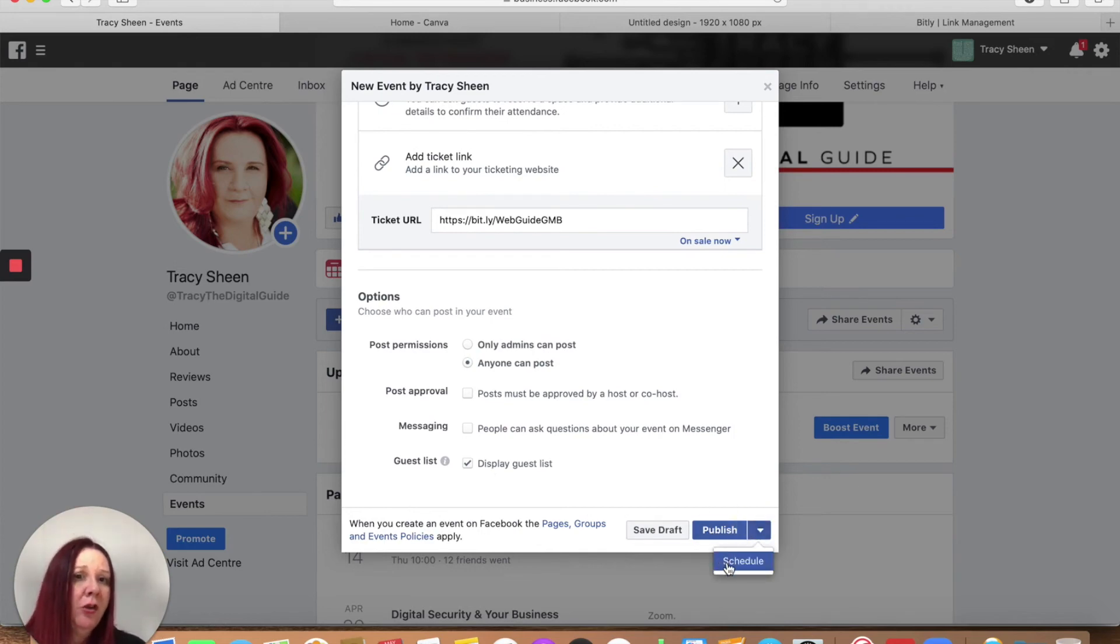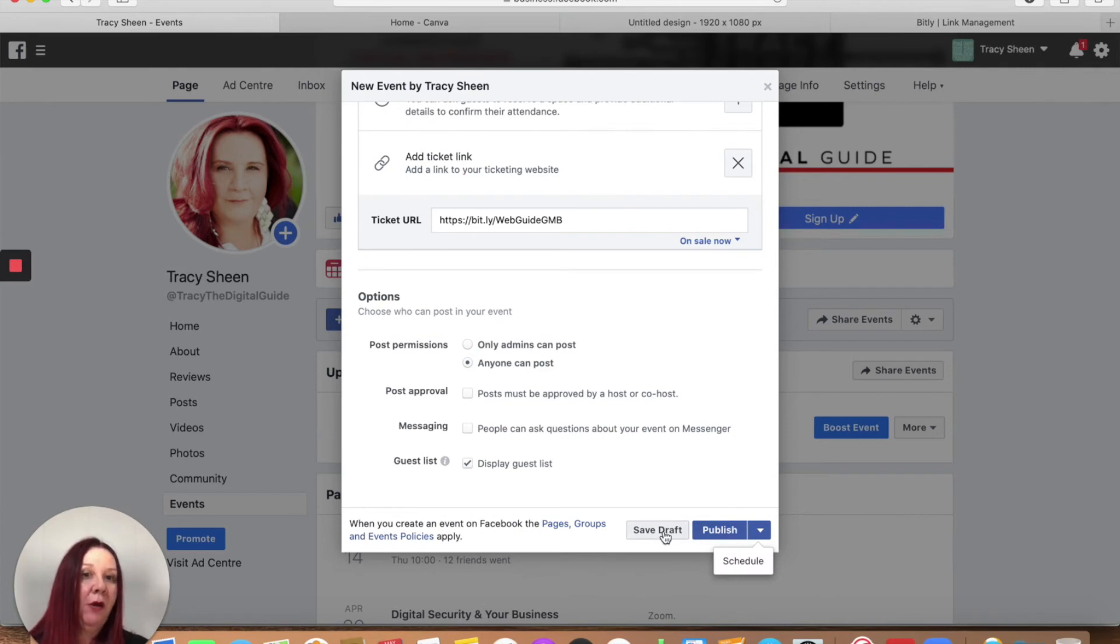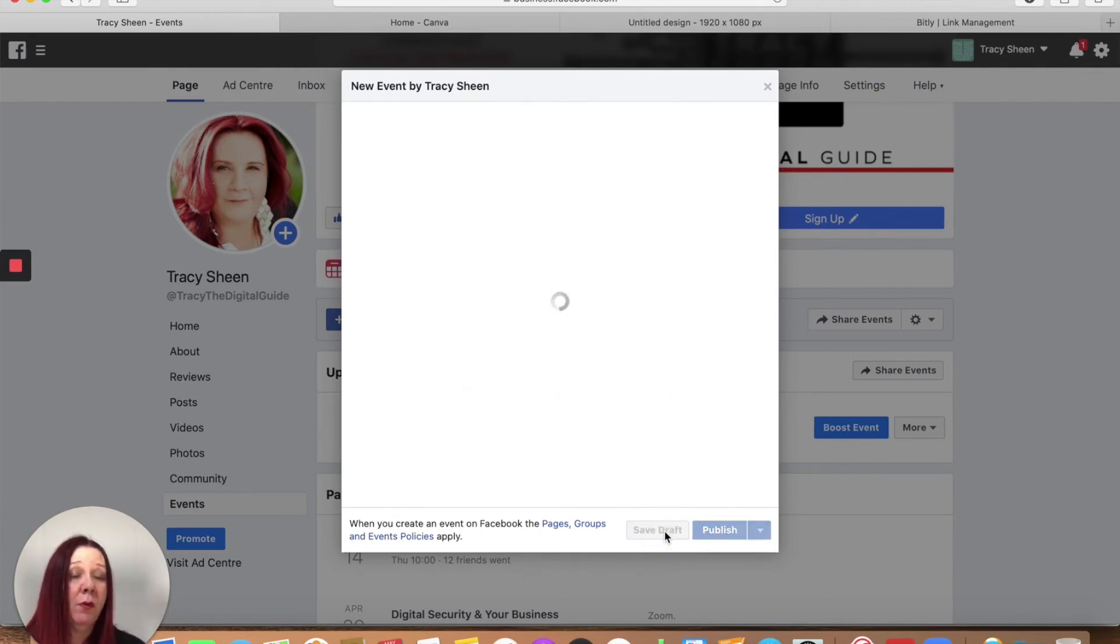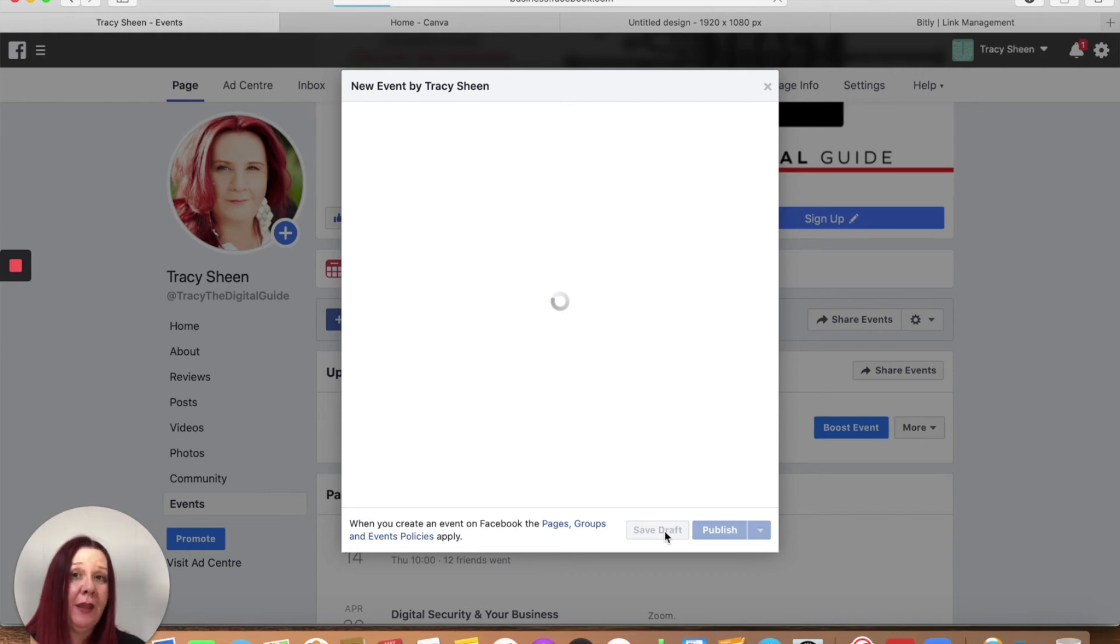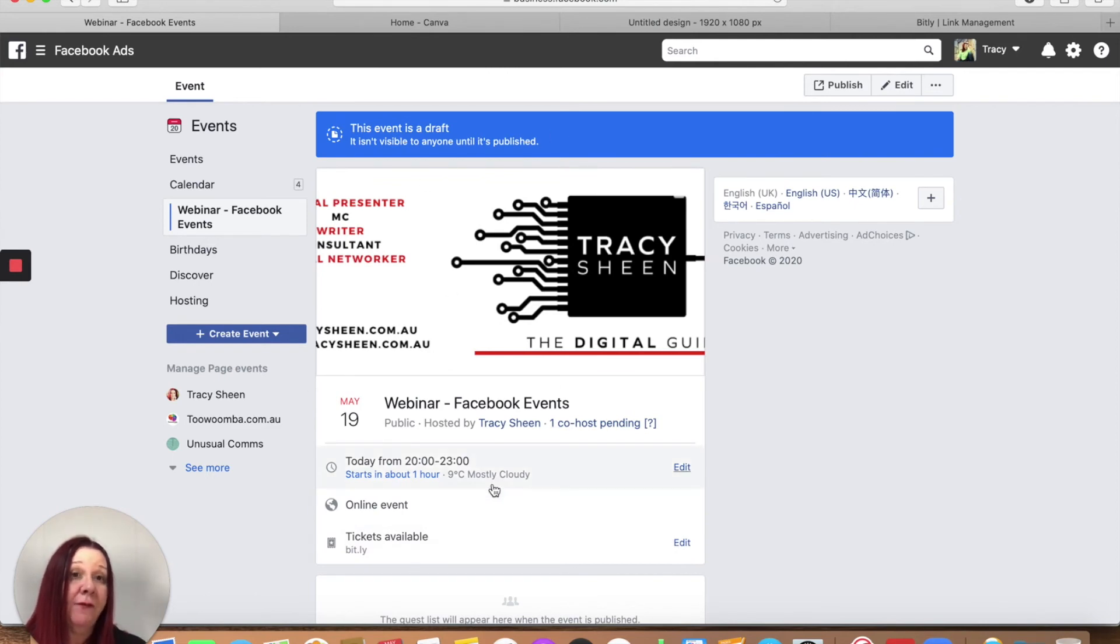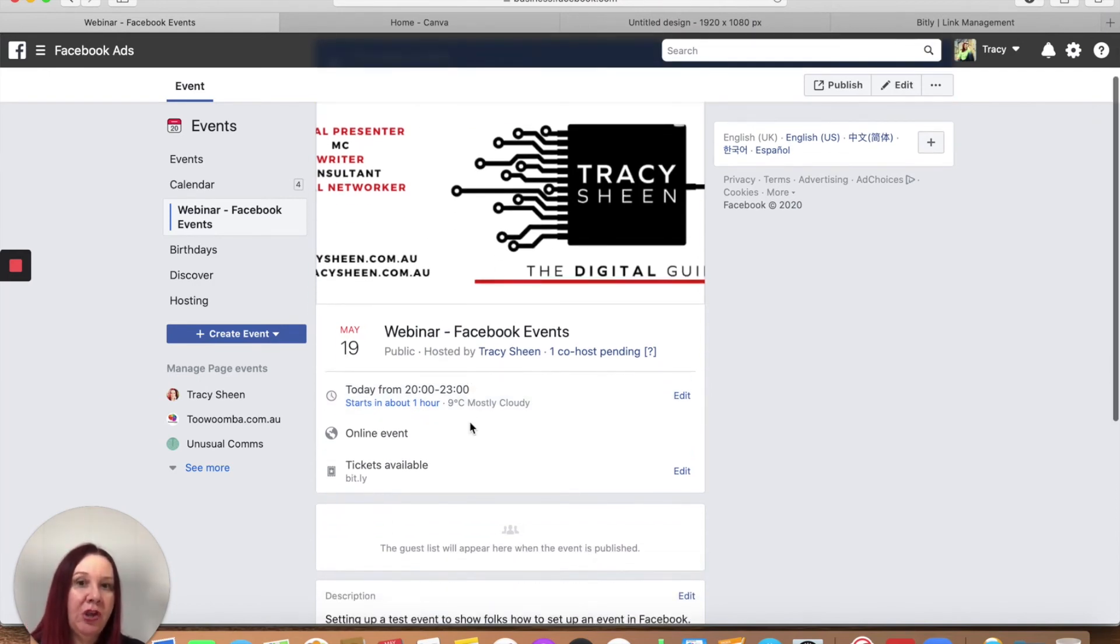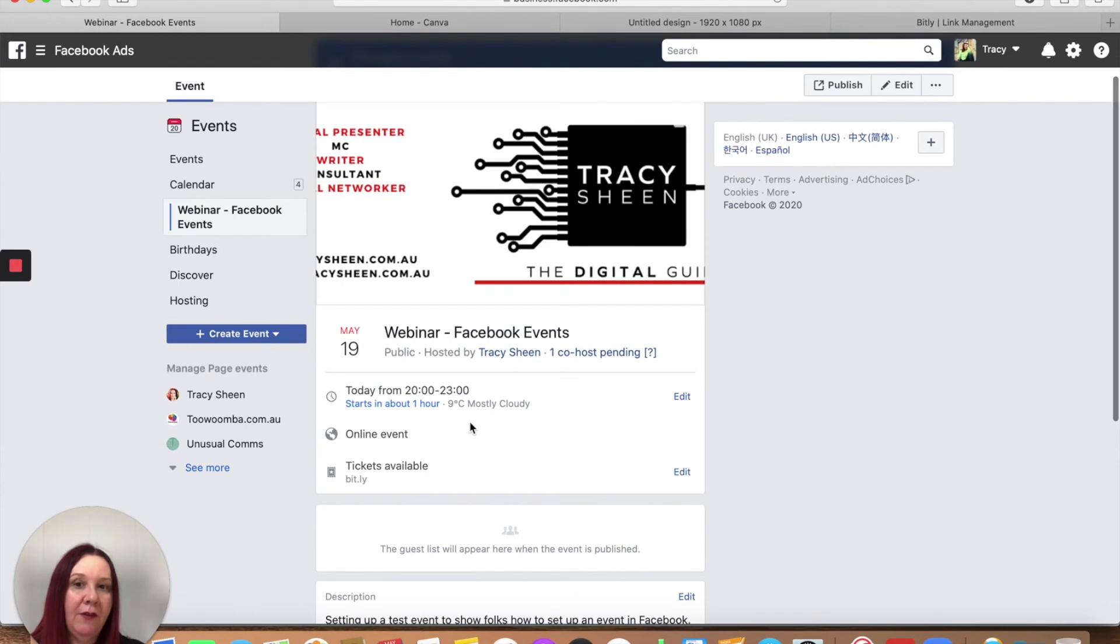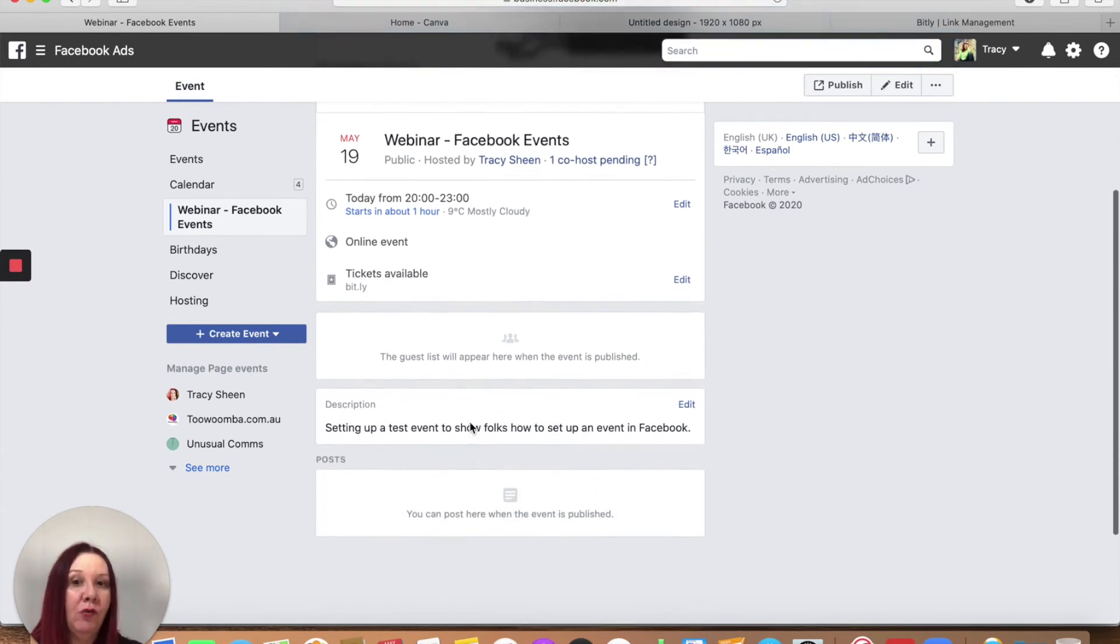So you can schedule the event to go live in whatever day works for you. You can publish it now or you can save it as a draft. So I'm just going to save it as a draft right now because all we want to do is show you how to set up an event. Once it's set up and it's published, you can then go in and start inviting your friends to join. So you can see this is a draft. So, for example, if you wanted a VA to set up an event for you, they could do all the legwork, save it as an event. You could go in, double check it, make sure that everything's okay, and then set it to go live when you're ready to do so.